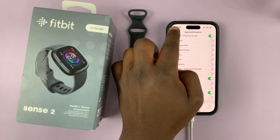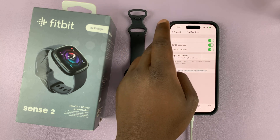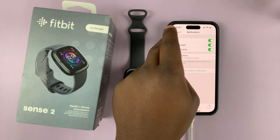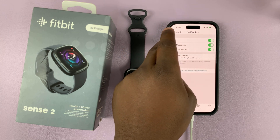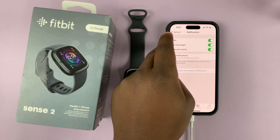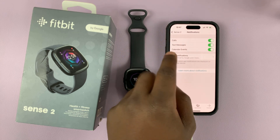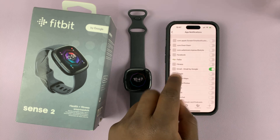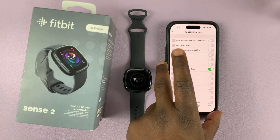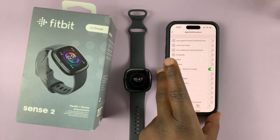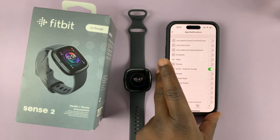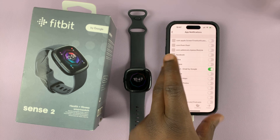Now these are only app notifications. Of course you also have the main notifications for calls, text messages, and calendar events here, but you can add app notifications if you want to as well.